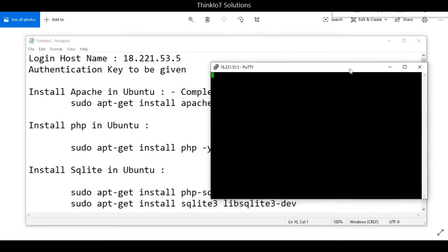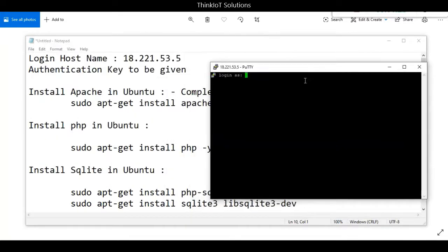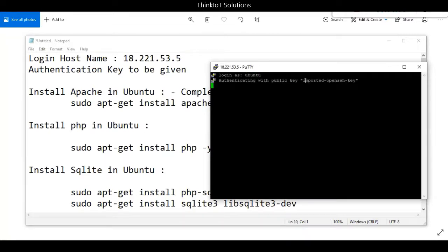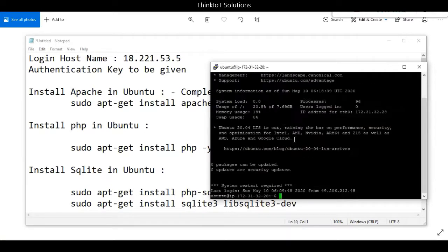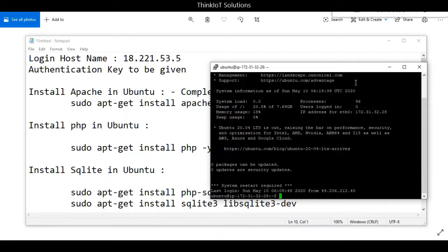It will ask for login as, and you enter ubuntu and press enter. Once you do that, it will log you into the Amazon instance, which is a Linux instance where you can continue with the installations.